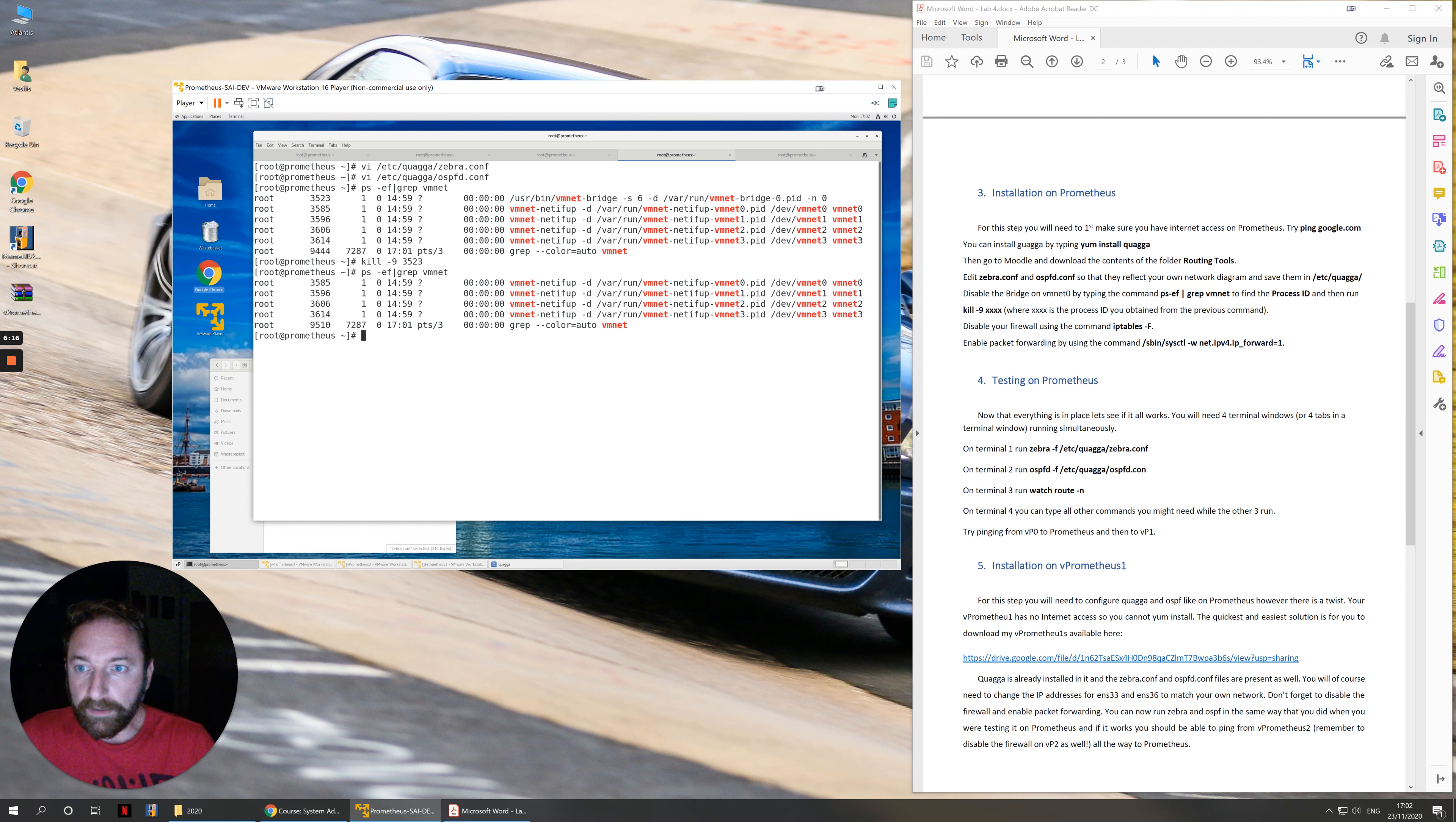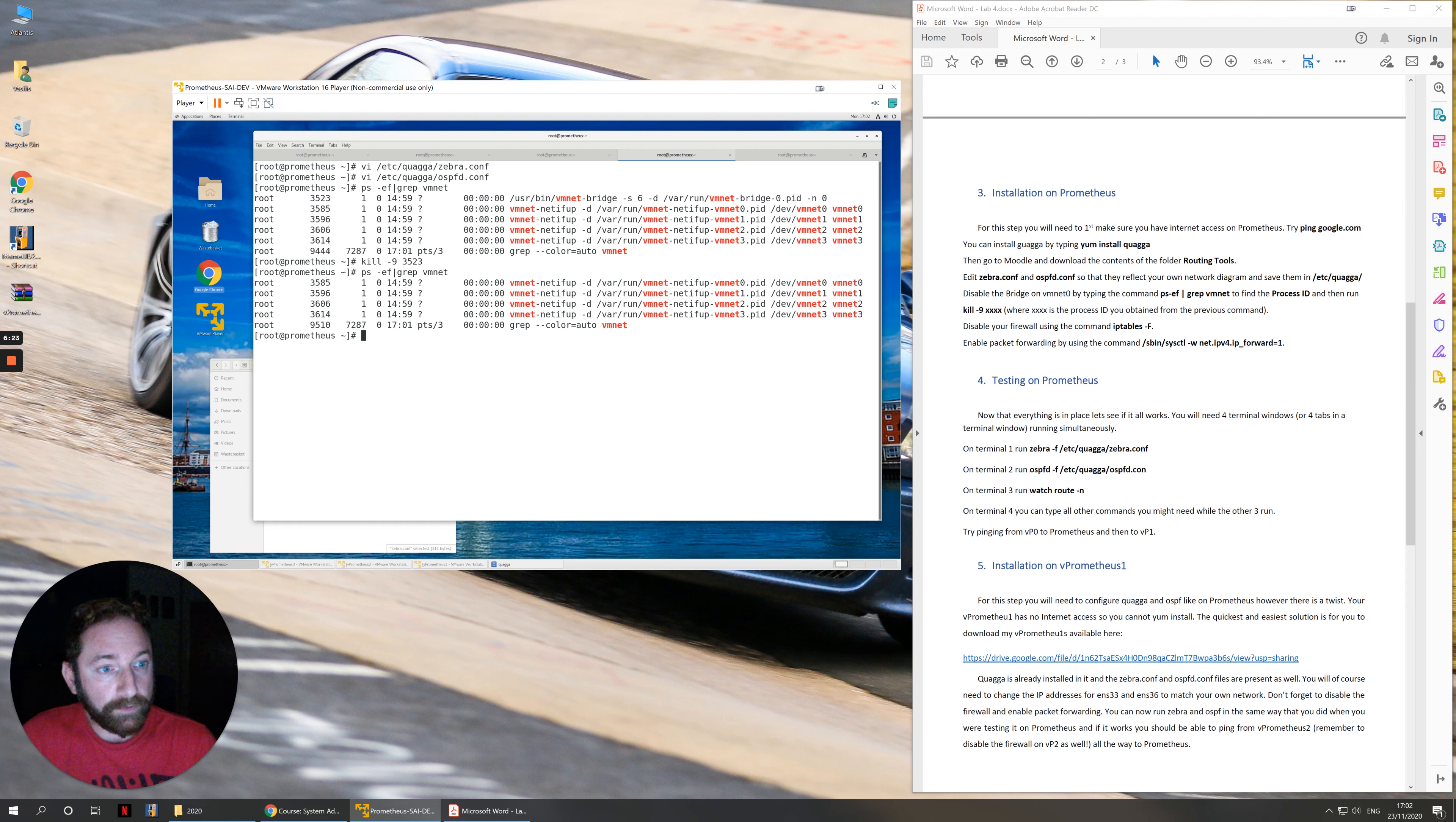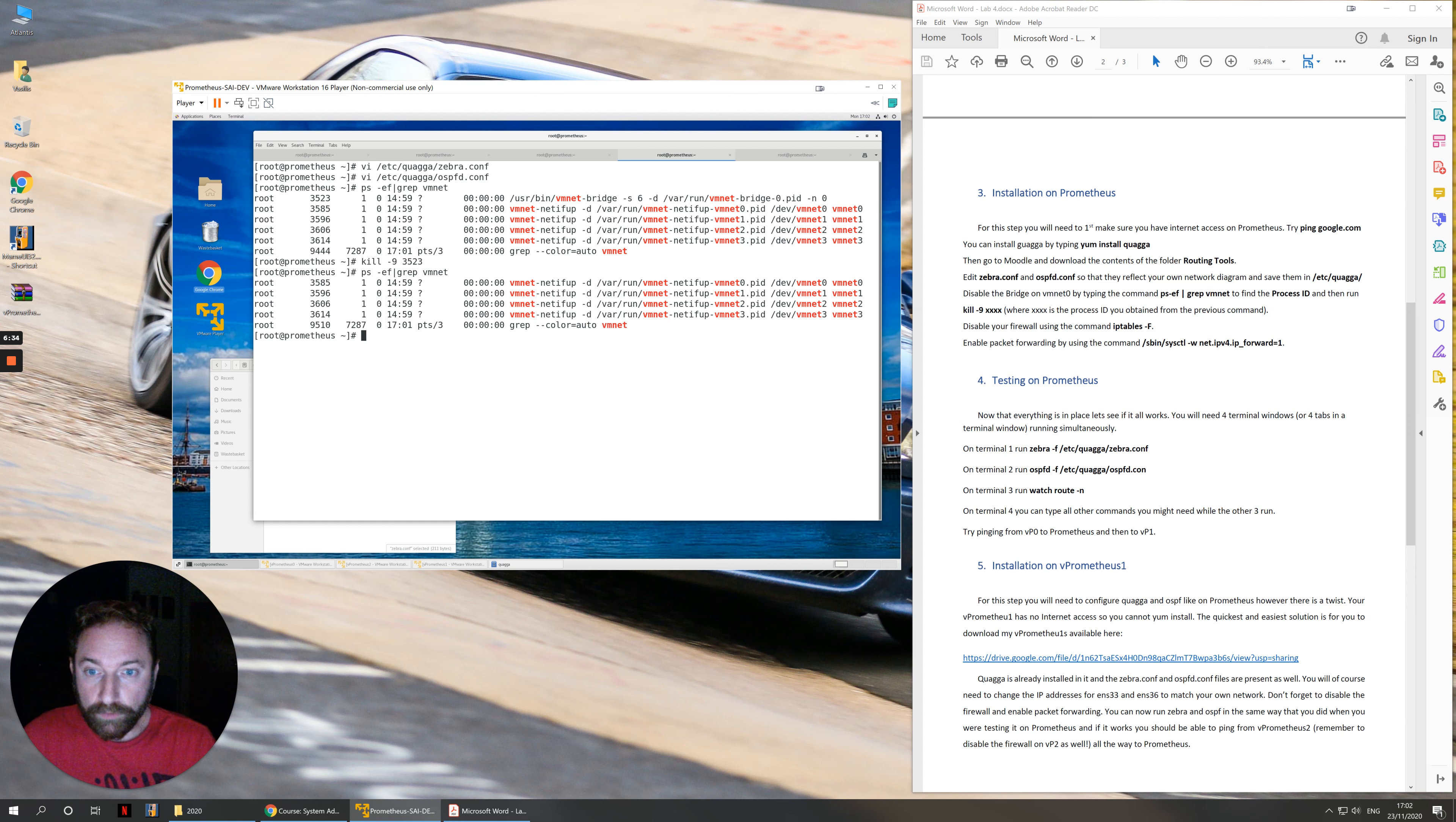Process ID is the little number, the number of the process on the second column here. Once I do that, I've gotten rid of the bridge that I didn't need. You can also do iptables -F which will flush your iptables, so it will delete any firewall rules that you might have.